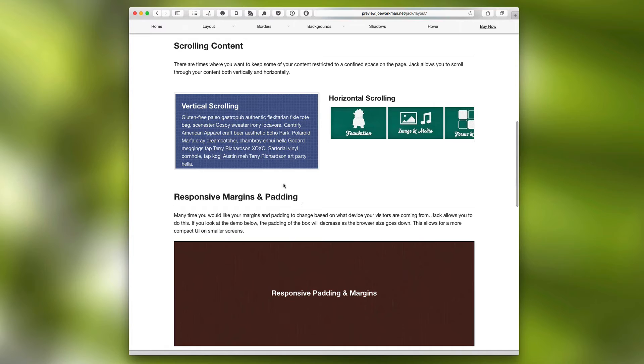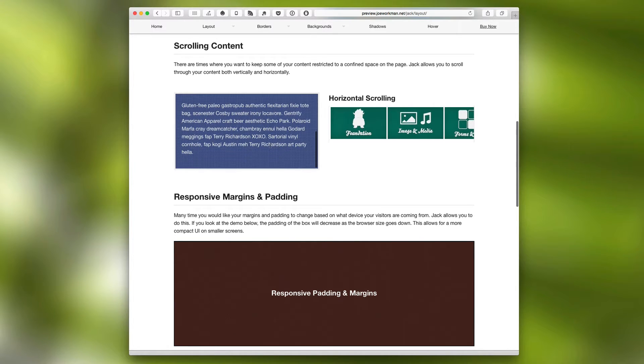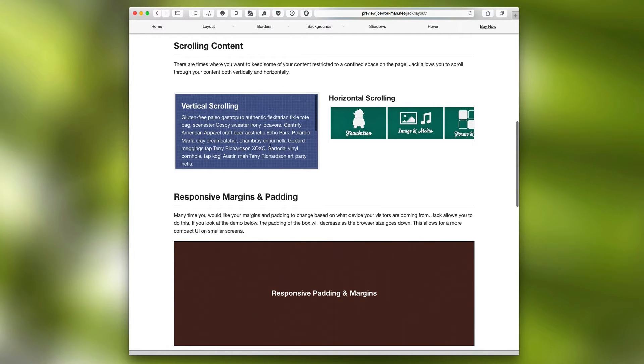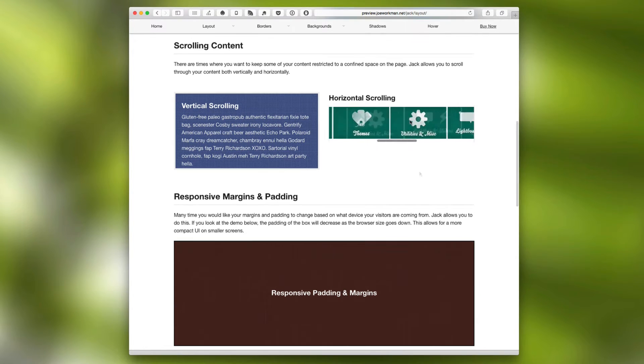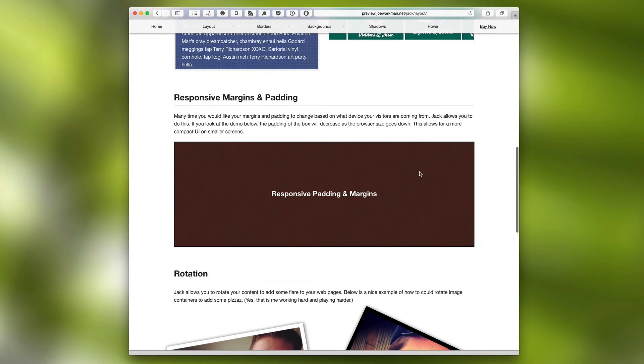Jack also allows us to control the scrolling. So we can actually have data that scrolls both vertically and horizontally.